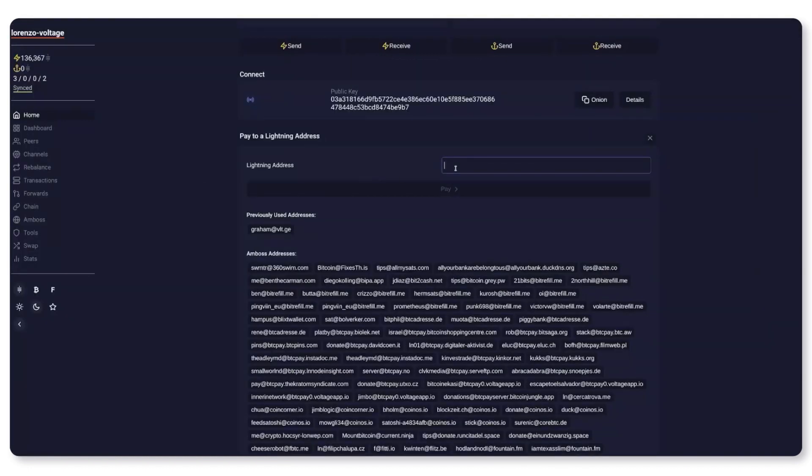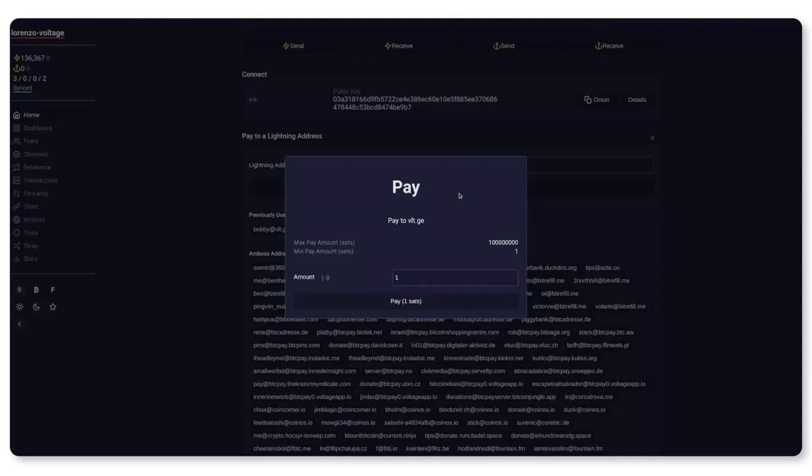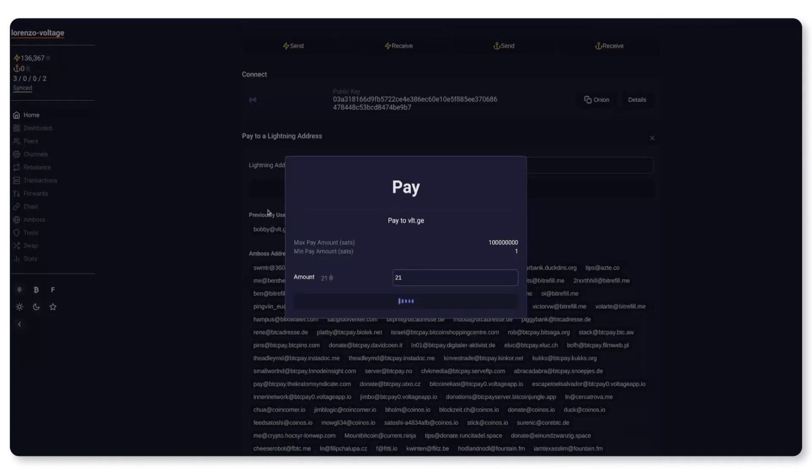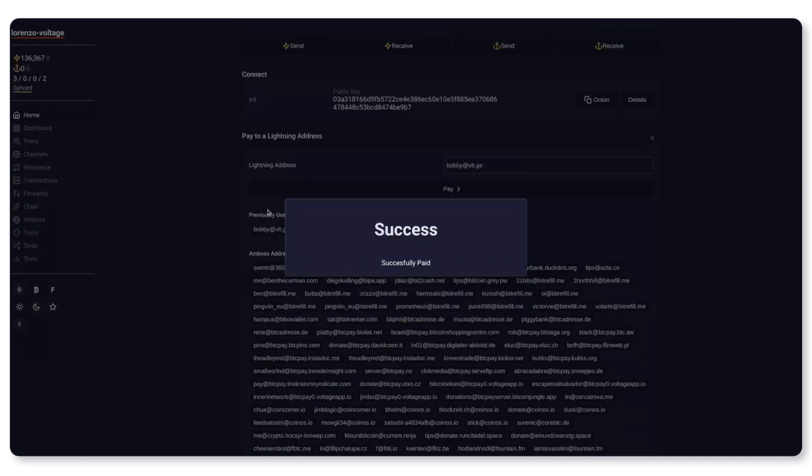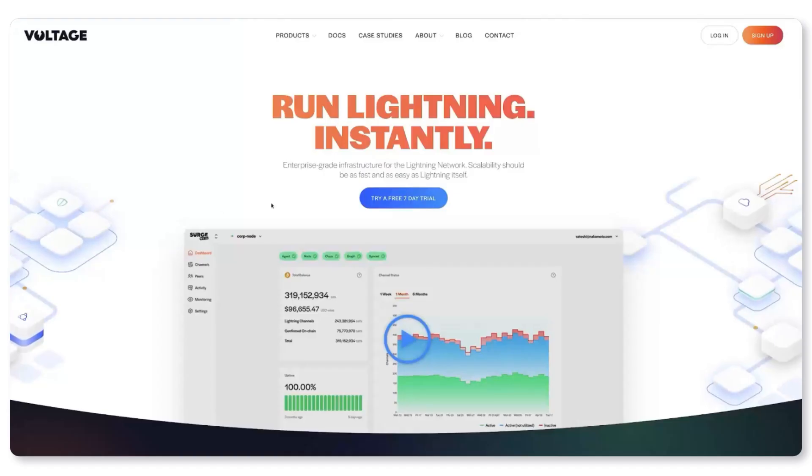You can take a look on Thunderhub and check that the payment actually went through. I know that Bobby already has his lightning address set up so I can pay him from Thunderhub. I will just send the classic 21 sats. And that's it.